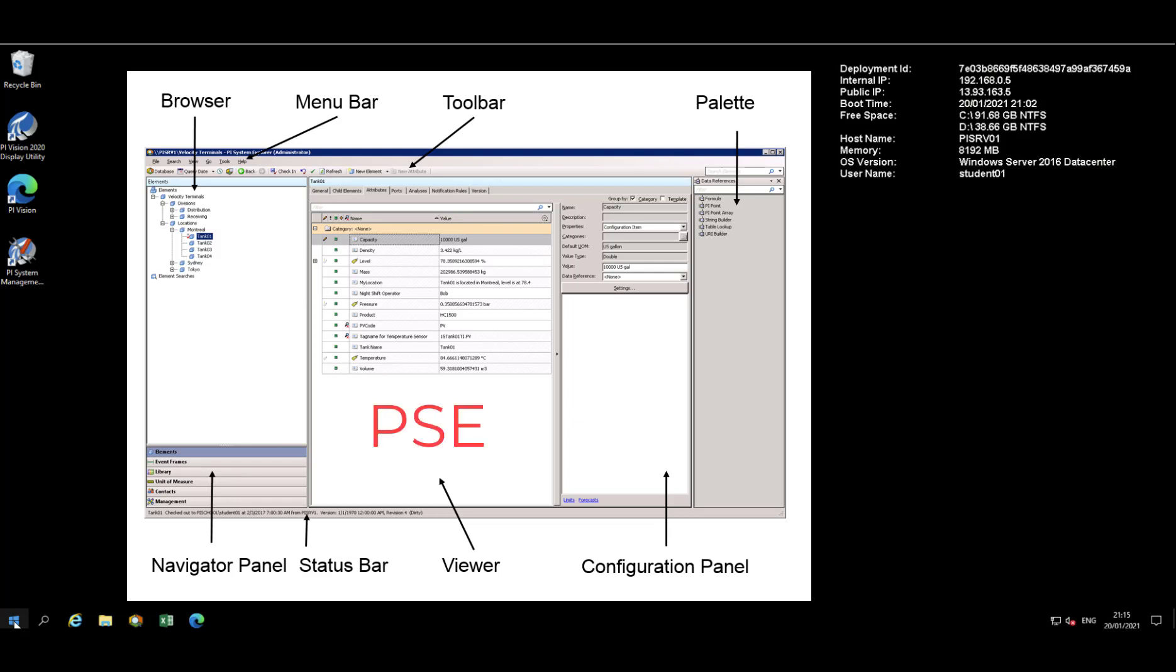PI System Explorer is the main tool for configuring and managing PI System Asset Framework, PI Notifications, and PI Event Frames.